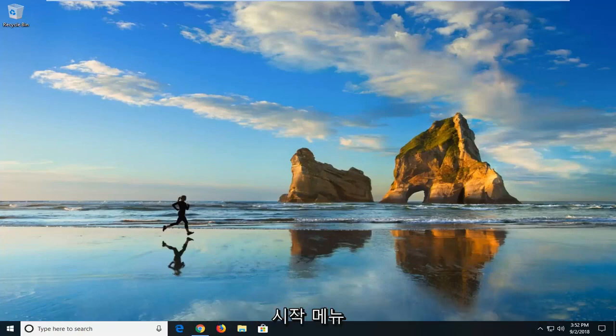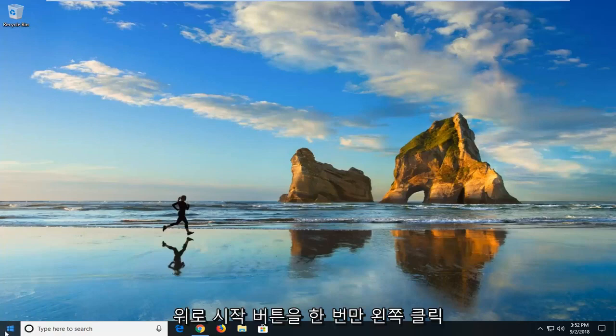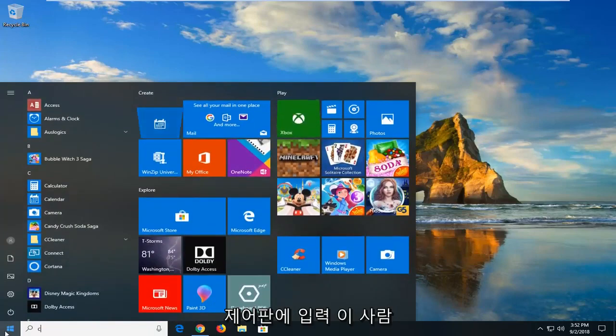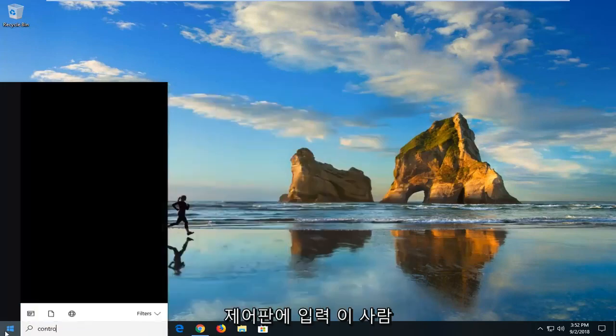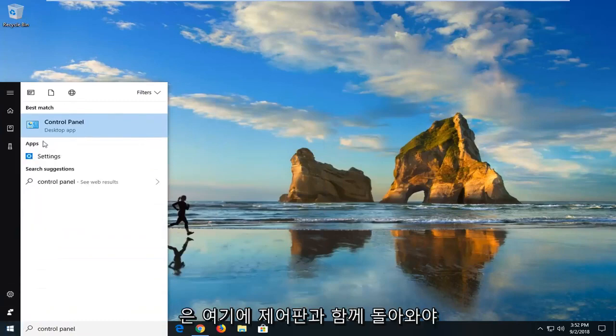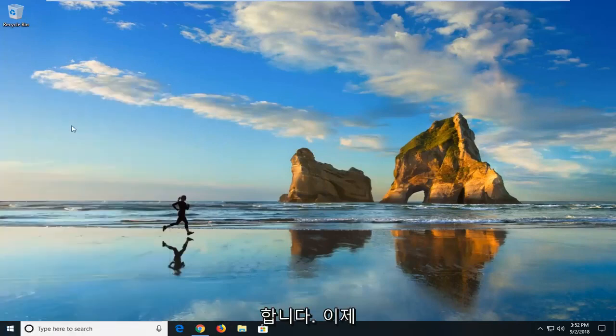First thing I would suggest doing would be to open up the start menu. Just left click on the start button one time. Type in control panel. Control Panel should come back. Left click on that.